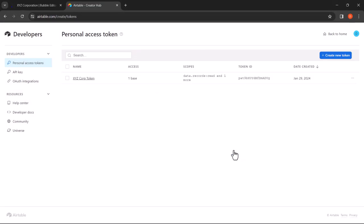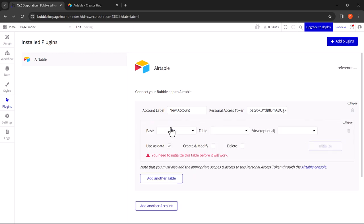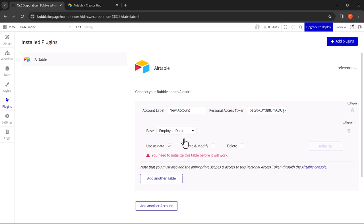Let's switch back to the Bubble editor and paste the personal access token. Now click on Add Another Table. Here when you click on the dropdown for Base, you will see that your base is now automatically connected. Let's select the base and select the table.